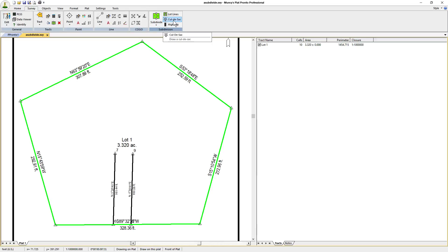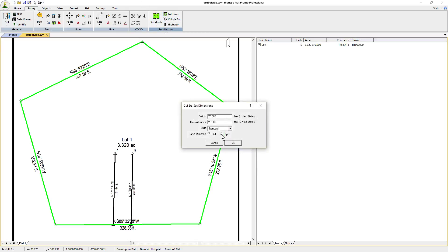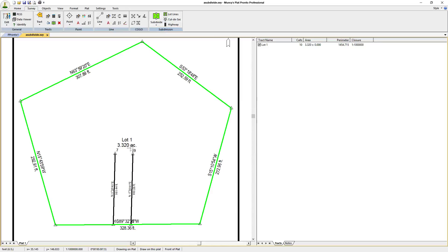Then go up and click Cul-de-sac, accept the default name of Lot 2, and we can change that later.